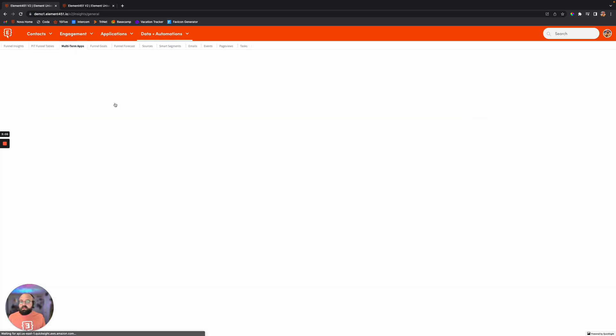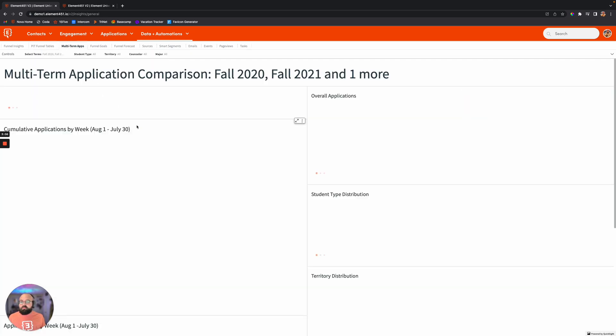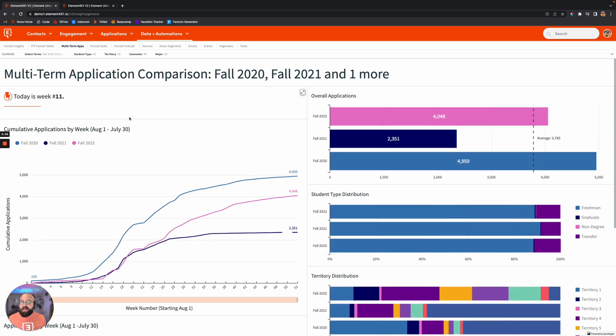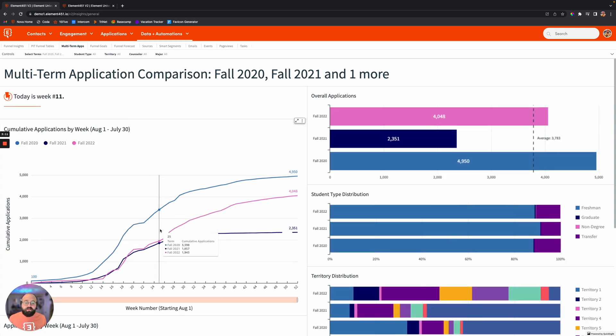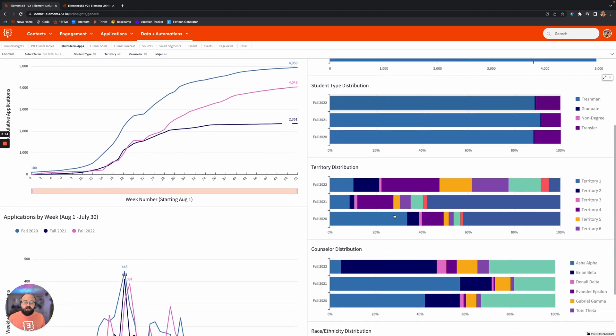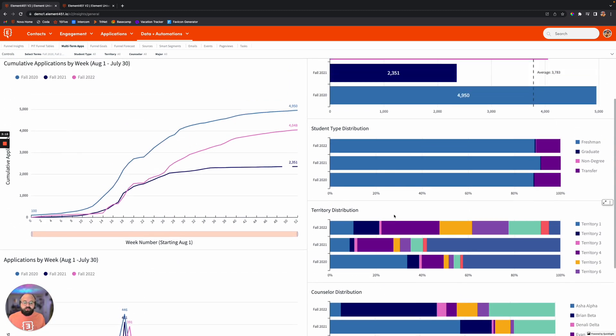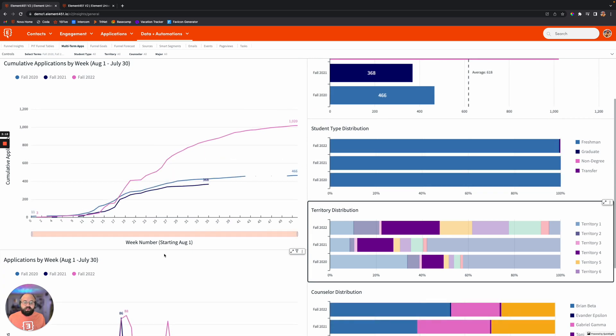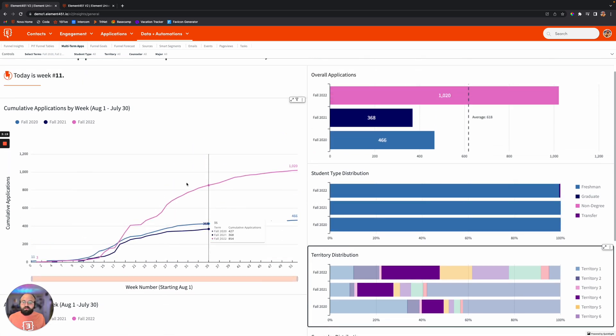Continuing down the line here, you'll be able to see things like multi-term application comparison. So how did the applications come in over term and see that visualized with these beautiful tables. And again, everything in here is completely interactive as well.